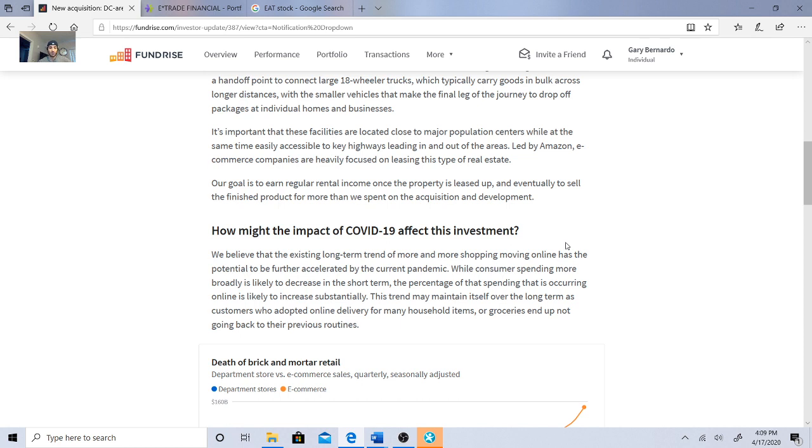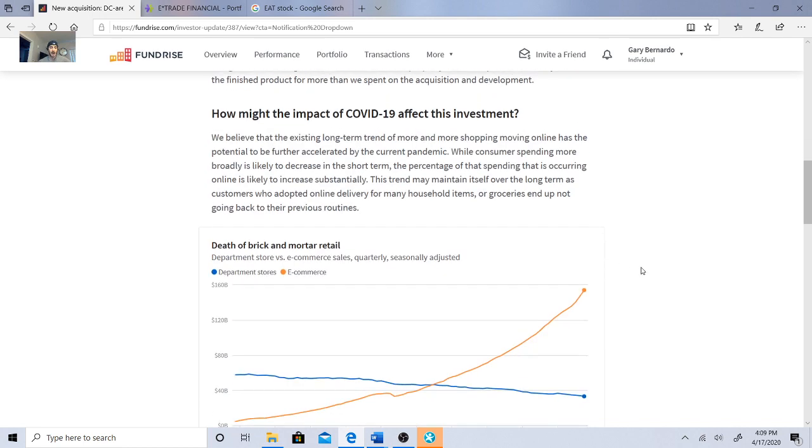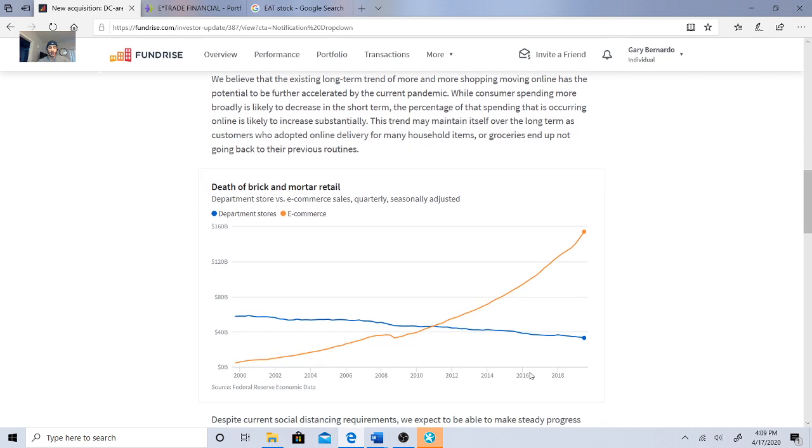While consumer spending more broadly is likely to decrease in the short term, the percentage of that spending occurring online is likely to increase substantially. This trend may maintain itself over the long term as customers who adopted online delivery for many household items or groceries end up not going back to their previous routines. They have a map showing their strategy, showing how department stores are going down and e-commerce sales are going up.